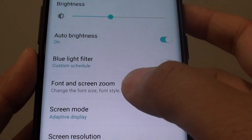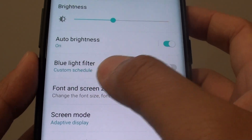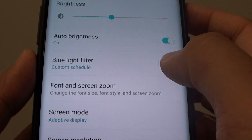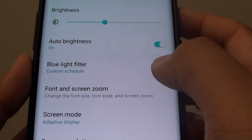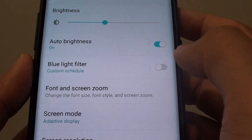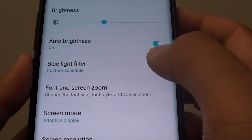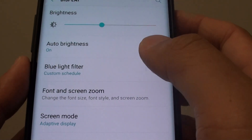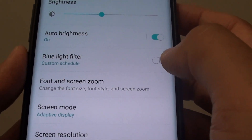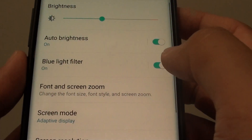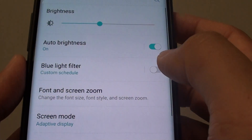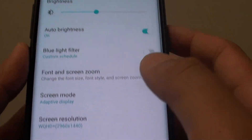How to enable or disable the blue light filter on the Samsung Galaxy S9 or S9 Plus. This will make the screen turn a yellow or white color.